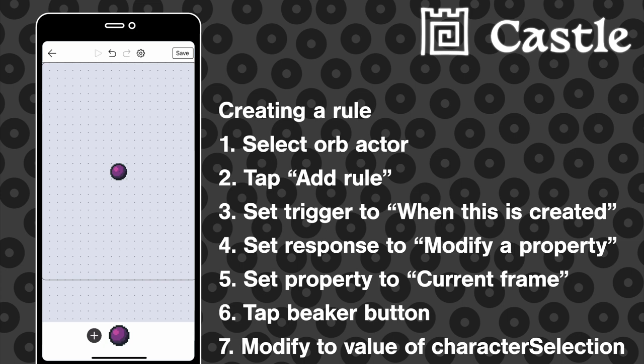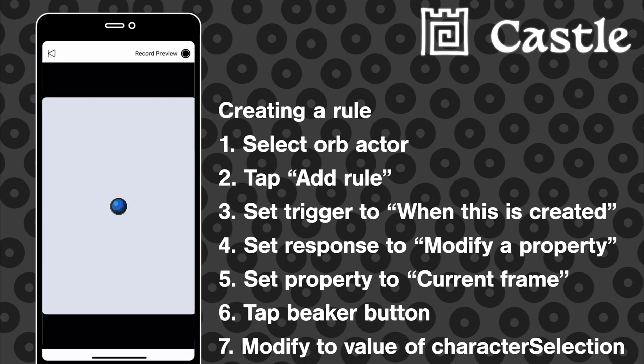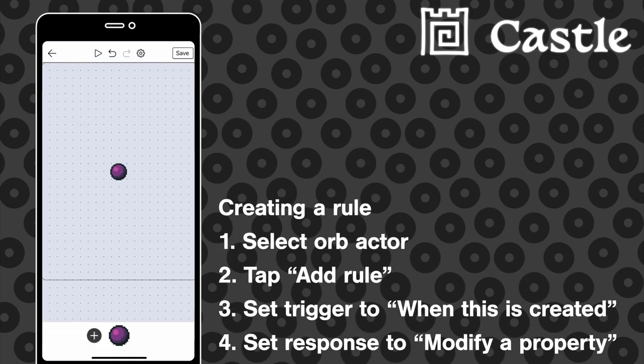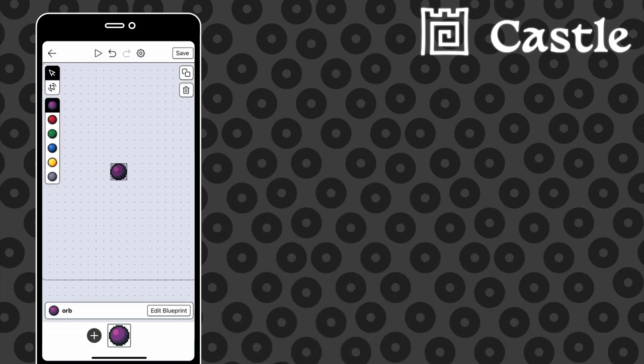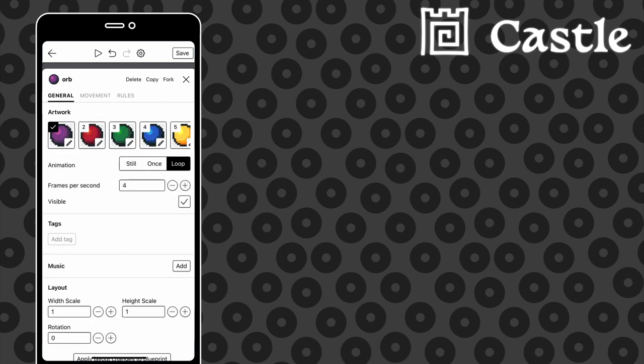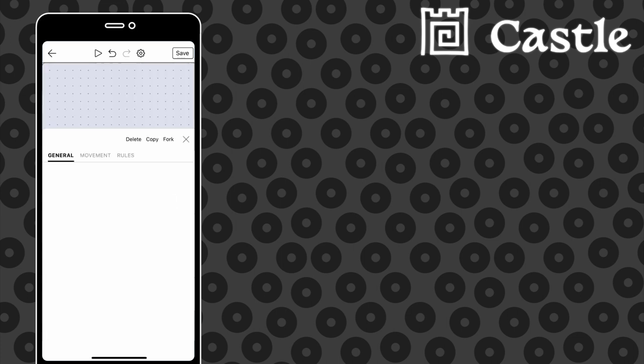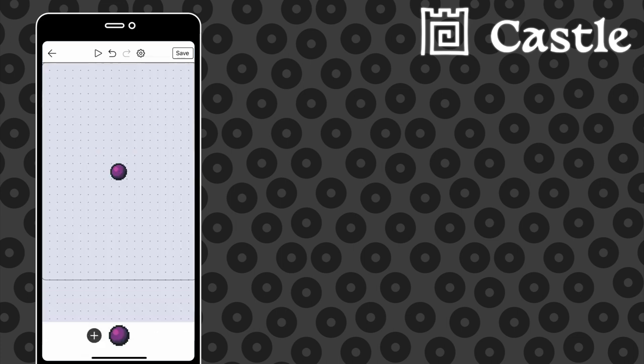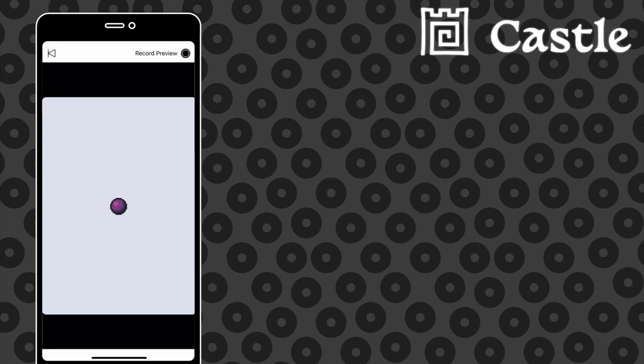So then if we press play, we see the animation looping, because I forgot to set the animation to still. But now with the animation set up correctly, you can see that when it's created, so when the scene loads, the orb actor adjusts itself to the appropriate color based on the value of character selector.